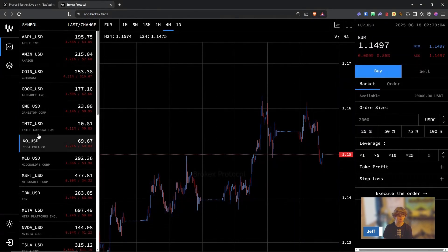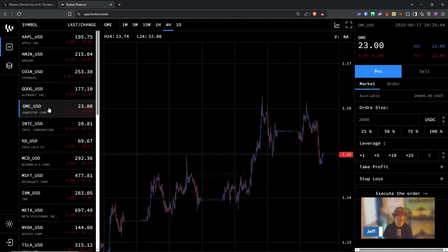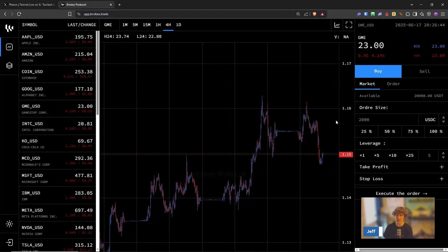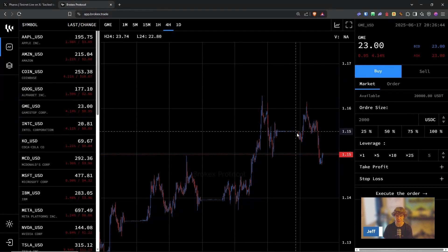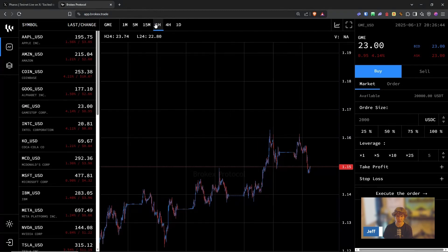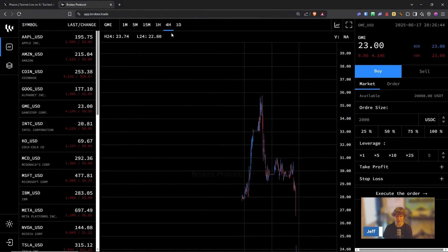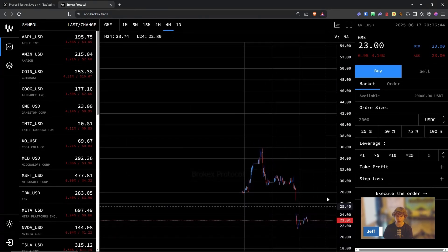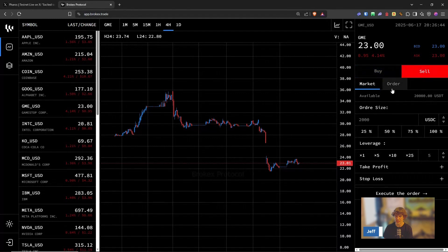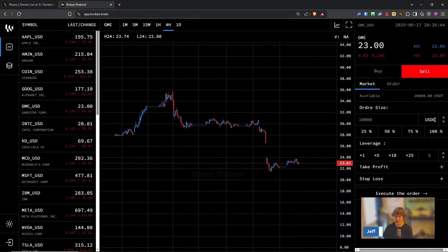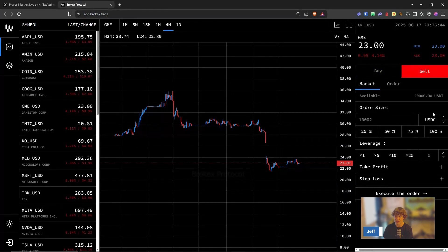So let's check out GME. Let's do some degen stuff. And this is not the right price. There we go. We're going to sell. Let's full degen. You can change it right here.